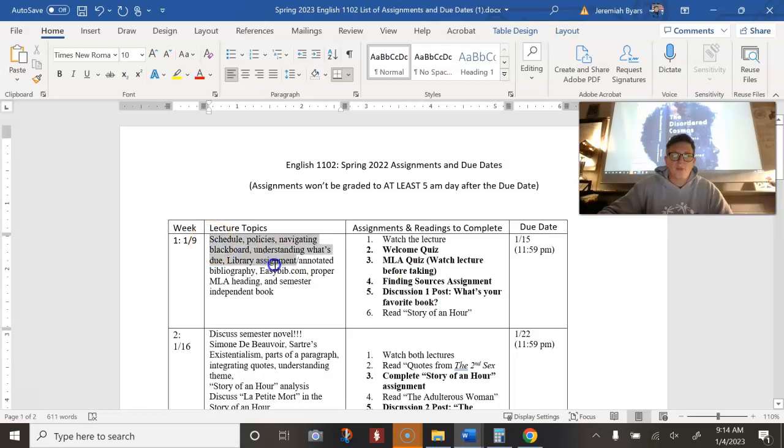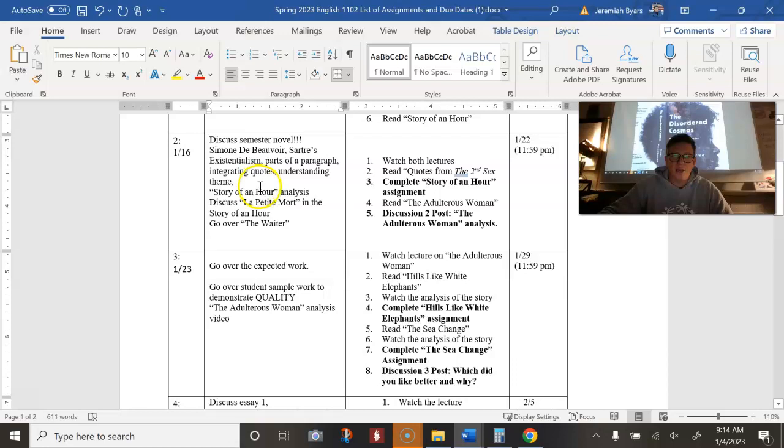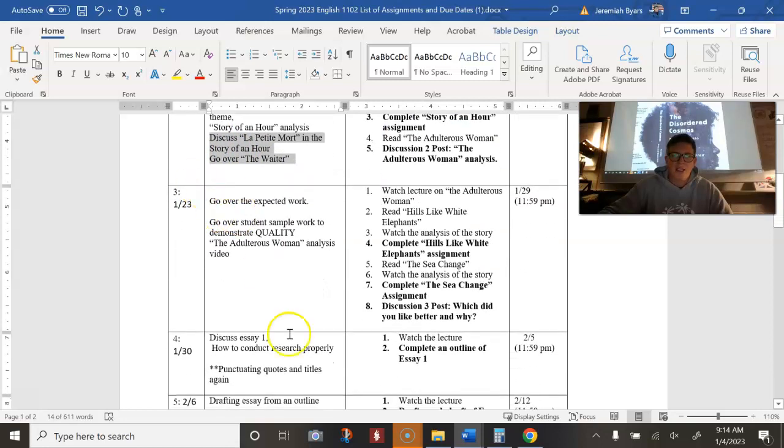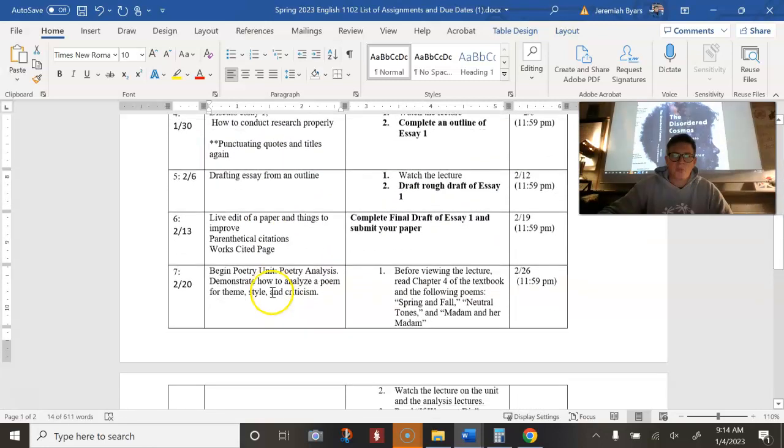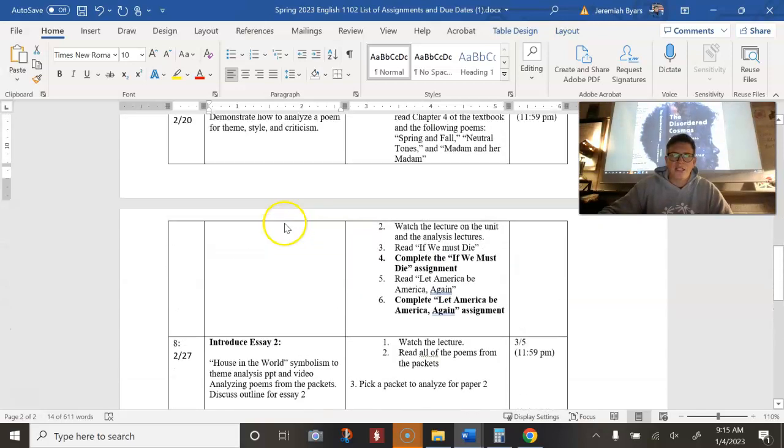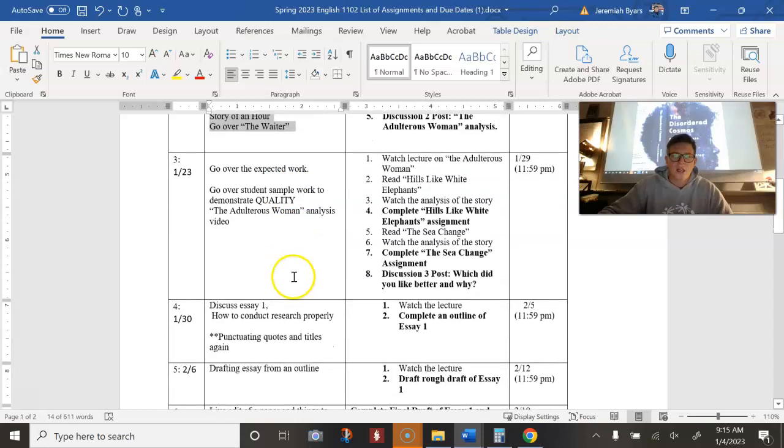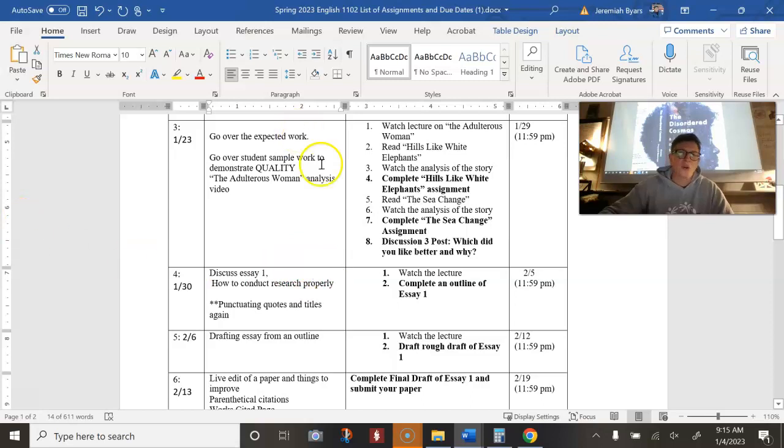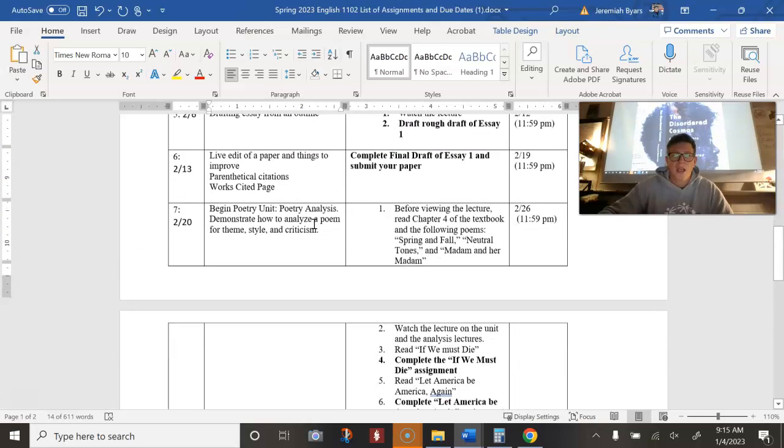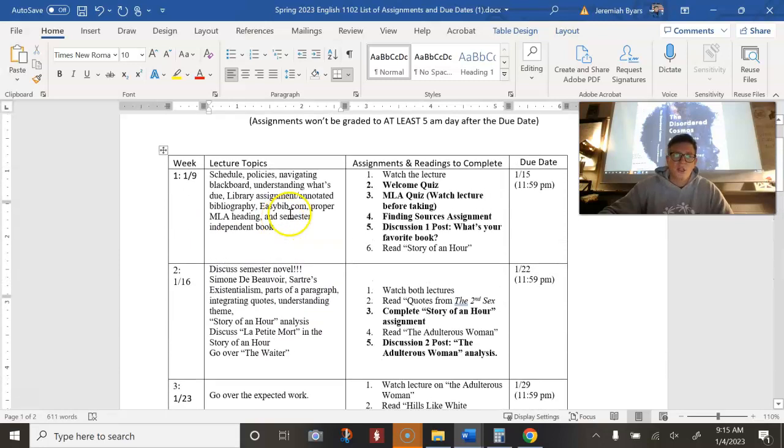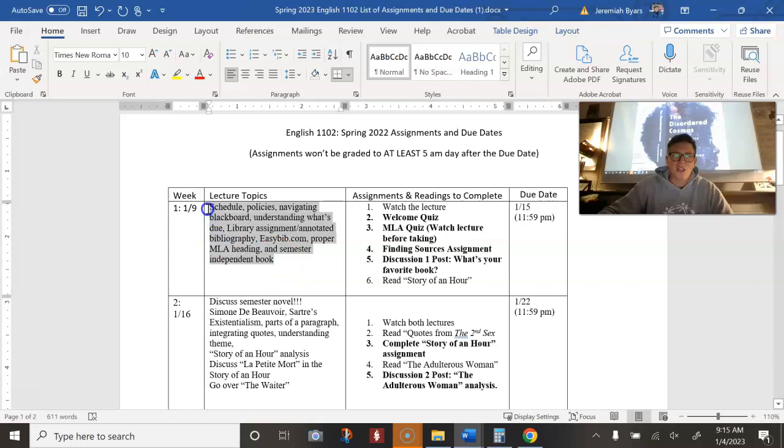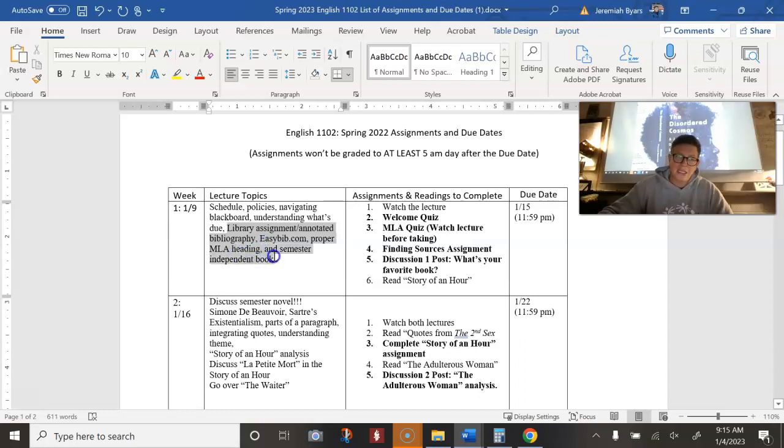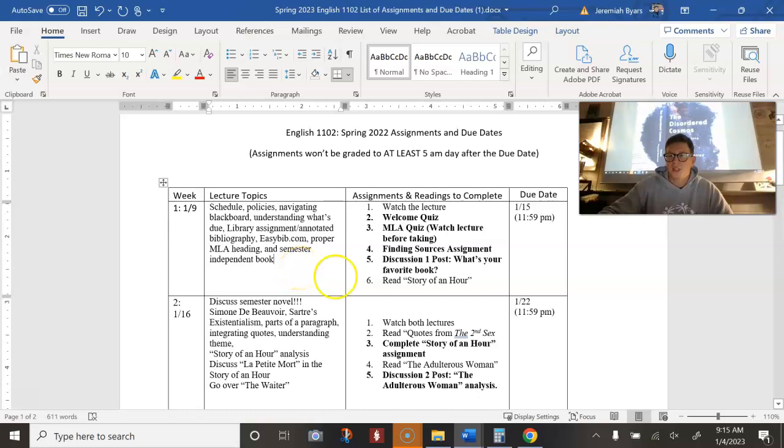All right. So this tells you what I'm wanting to discuss in my topics. These topics can change. I might push one of these to later. I might swap some things. For the most part, so I might realize that like after essay one, that I really need to focus on talking some more about a concept that no one seemed to be doing well. And then I might throw that into week seven. So these things sometimes change, the lecture topics. But like today I'm discussing schedule and policies, navigating blackboard, which I'm showing you right now, understanding what to do. I'm going to go over the library assignment and easy bib and proper MLA heading and semester independent book, all that by the end of this lecture.